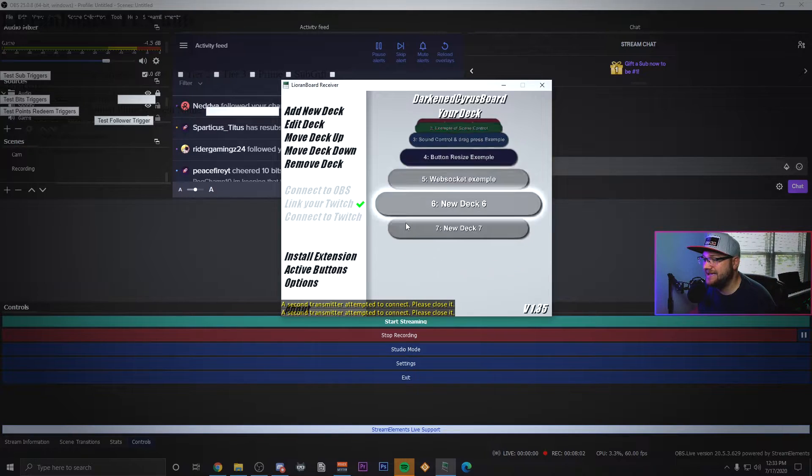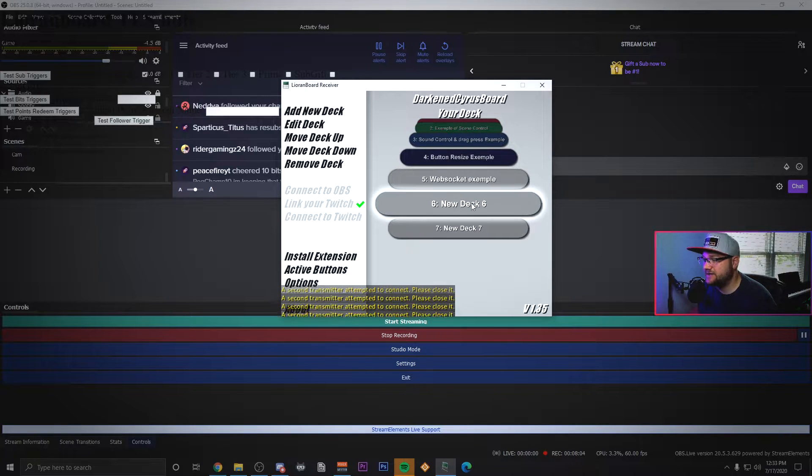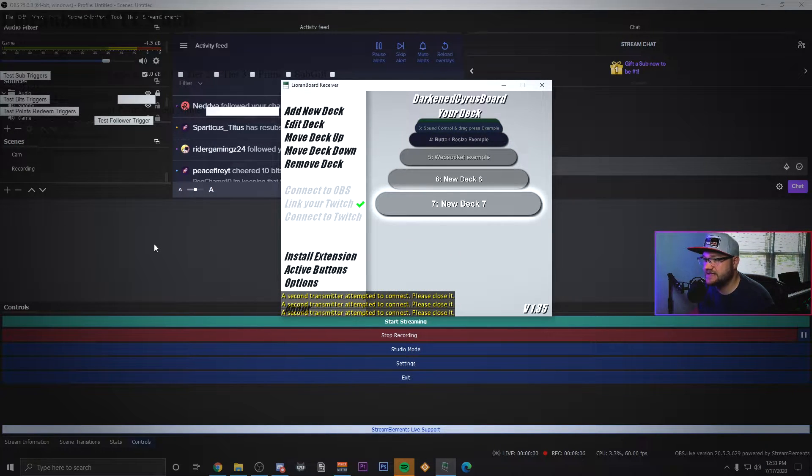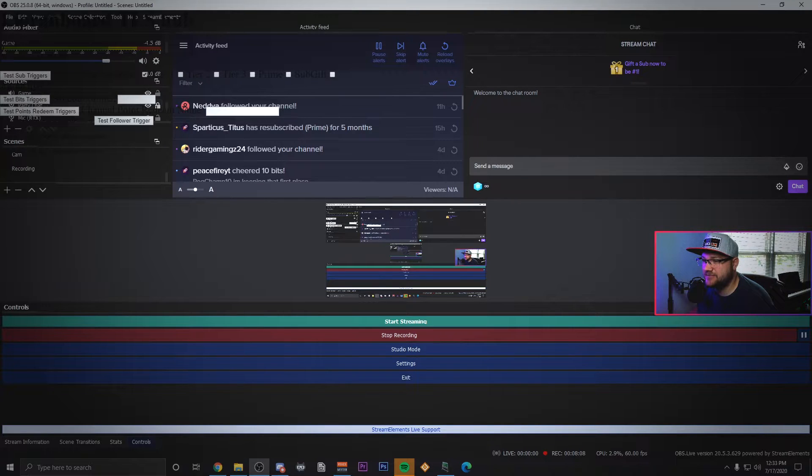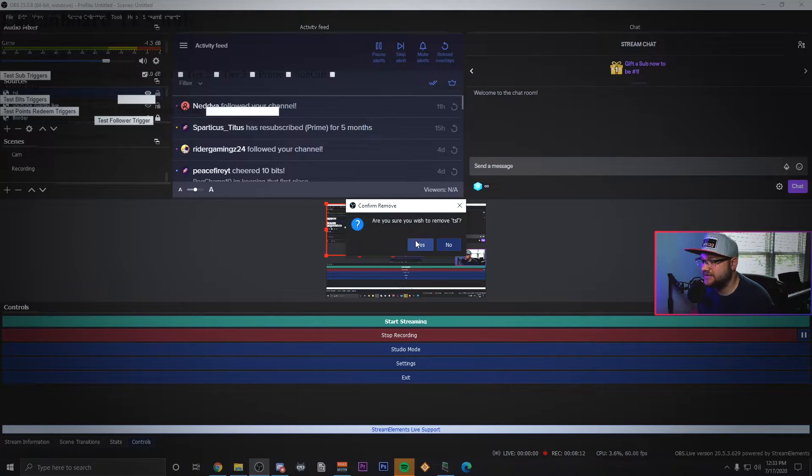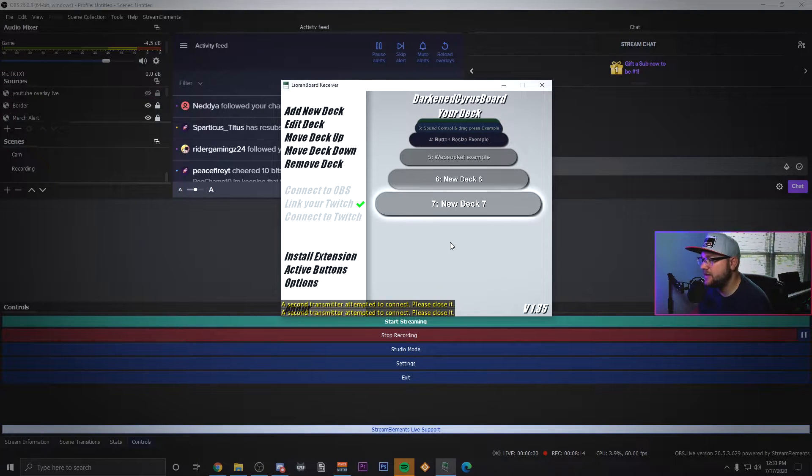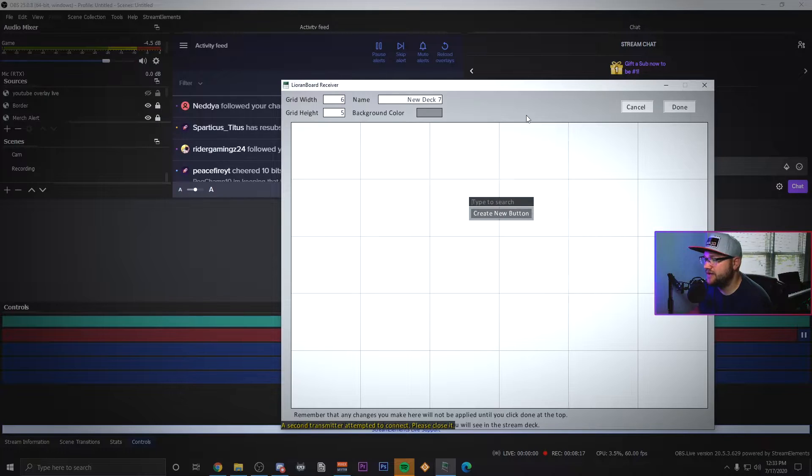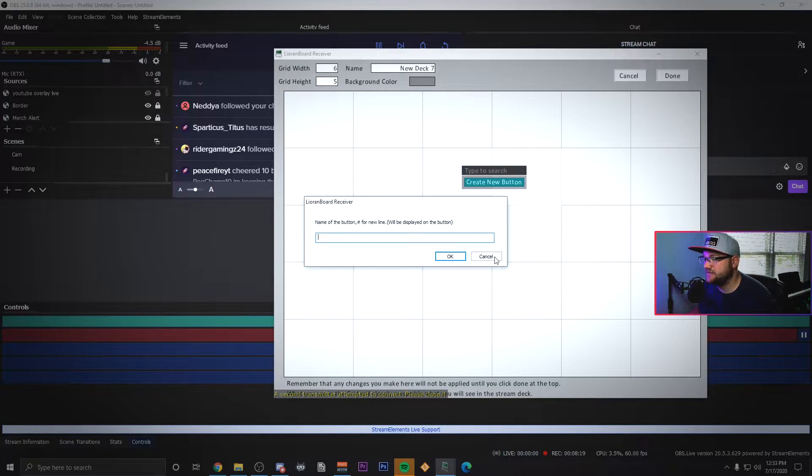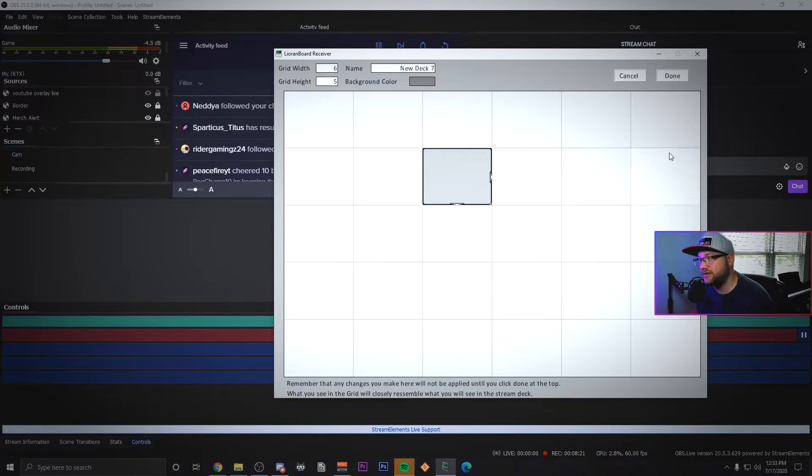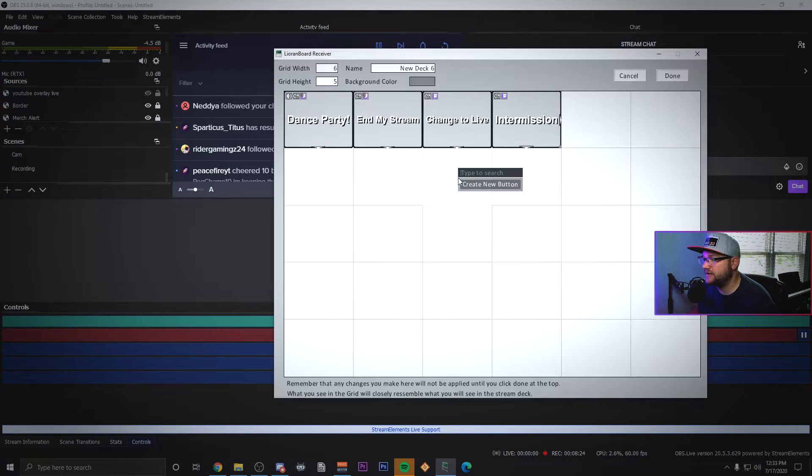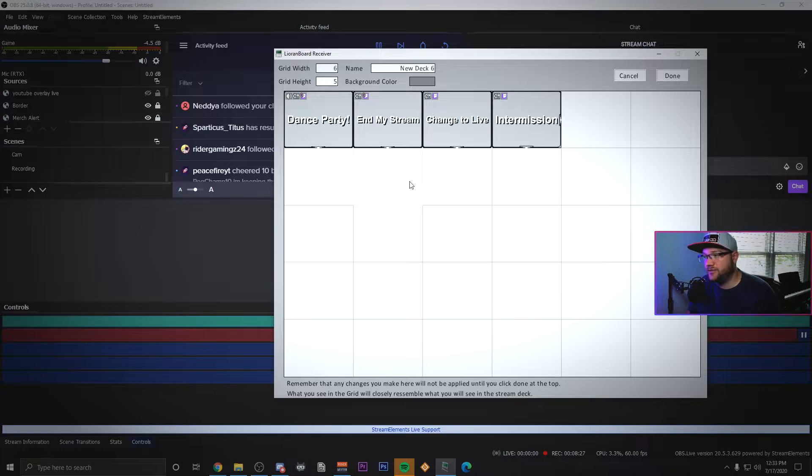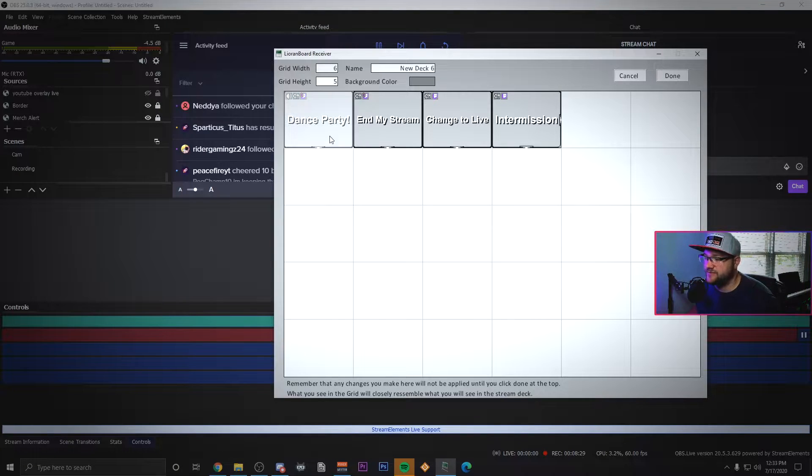Now a couple things that we want to do in Liorenboard is we're going to make a new deck. You can see that I've got a couple of them here where I've been testing this out. It's screaming at me because I put a second TLS transmitter in here, I'm going to delete that one. But what we're going to do is make some decks. Here's a brand new deck and you're going to see that this one's completely empty and I can type a brand new button.